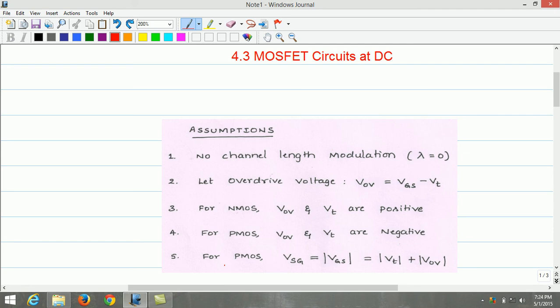The last assumption is: for the PMOS transistor, to avoid the negative sign in the source-to-gate voltage, we normally include the modulus and write VGS, the gate-source voltage, which is equal to the threshold voltage plus the overdrive voltage.